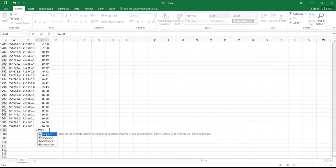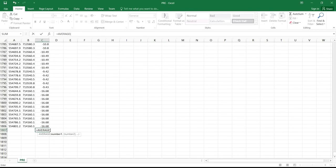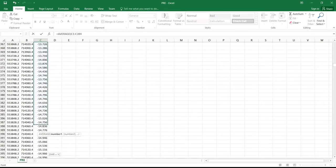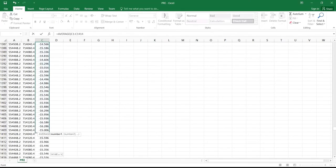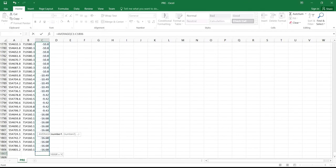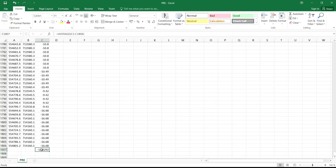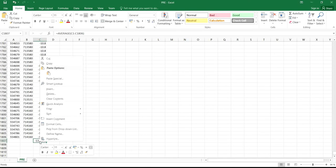You double-click on Average. After you double-click on Average, you scroll up and then select the height values on the site to determine the average height. The heights are not constant, so what you do is determine an average height. After you select all the height values obtained on site, you press Enter. You can now see the average height that was obtained. Then you copy this average value.